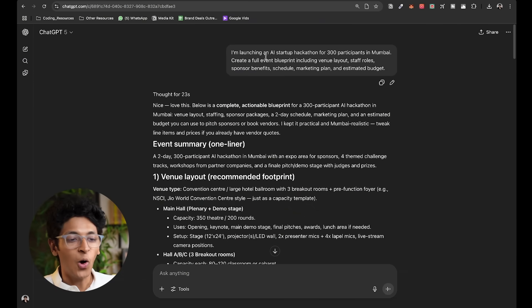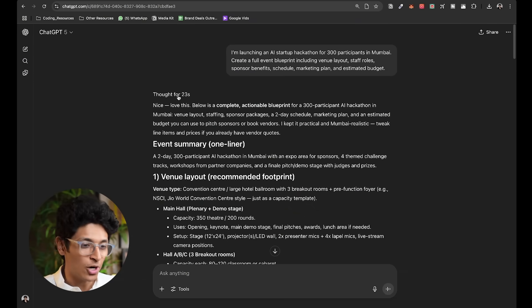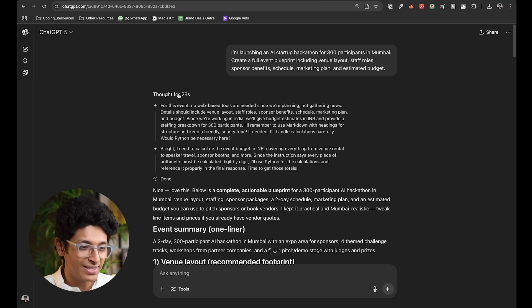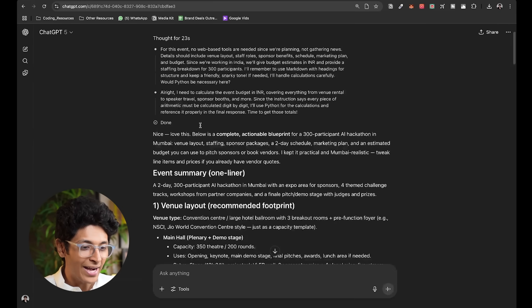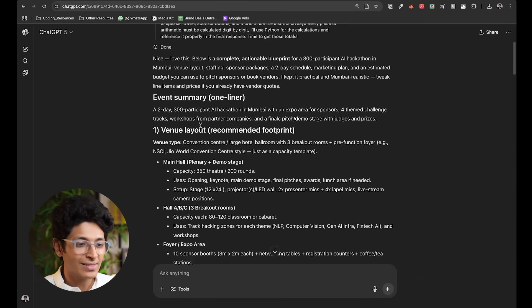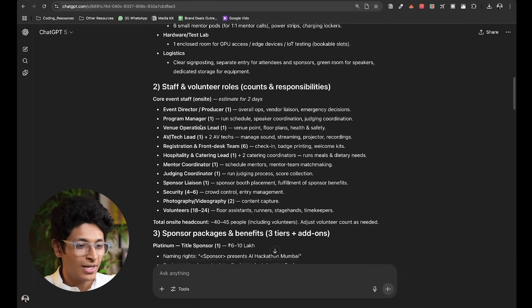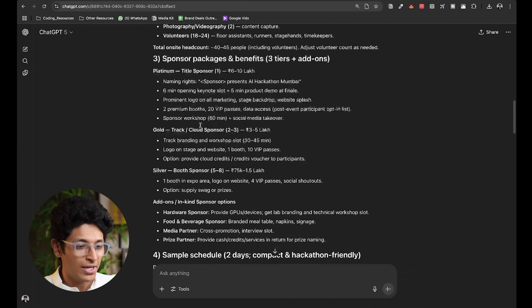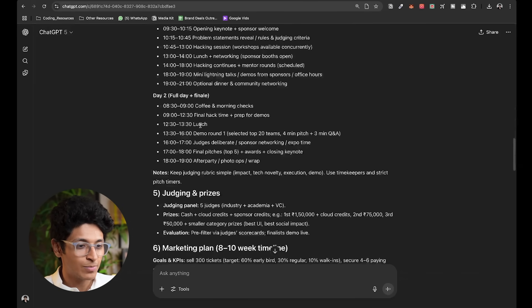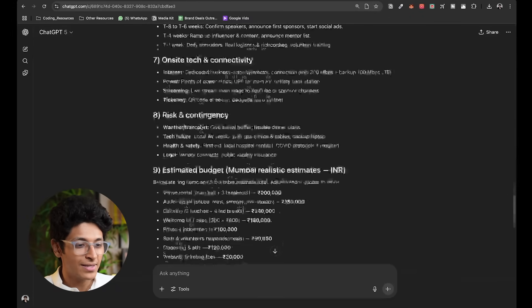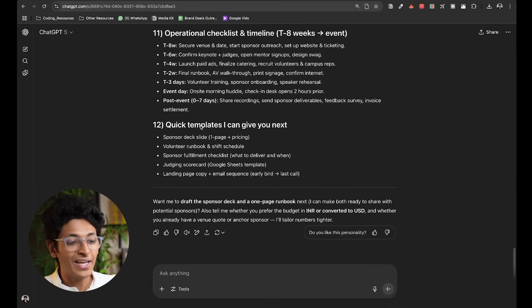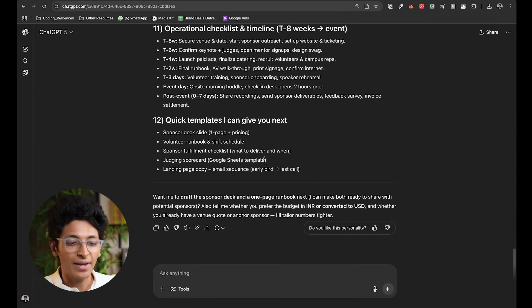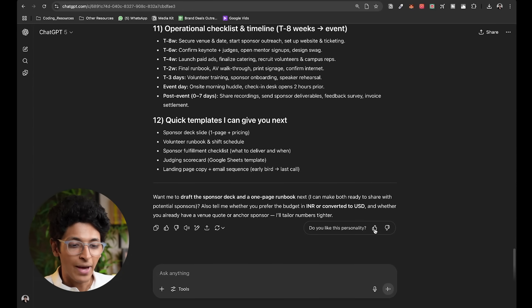I asked it to give me all the information for organizing an AI hackathon. It thought for 23 seconds. As you can see, this is the chain of thought thinking and I can see the exact summary when you lay out the volunteer roles, sponsor packages, benefits, everything written out to me with an in-depth answer right here and I can always give feedback on it if I like it.